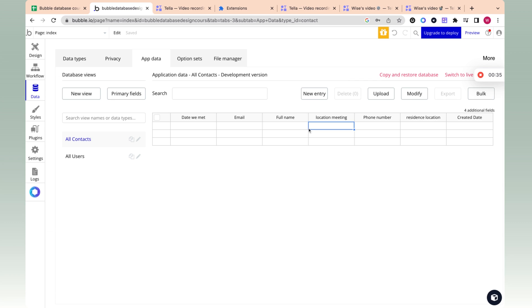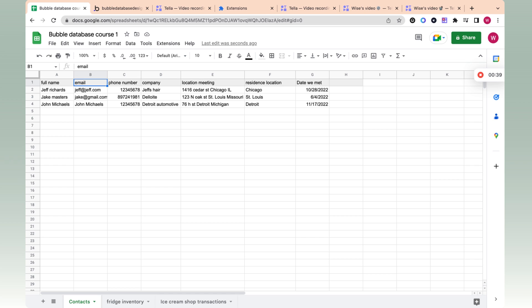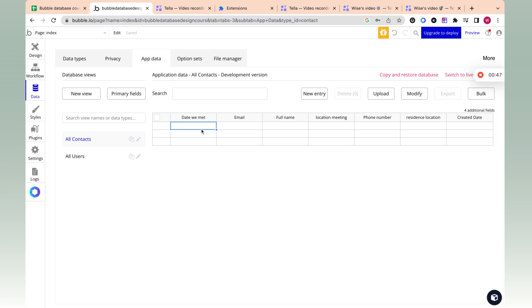And this view is really cool because it actually visualizes how bubble has - it's like a worse Excel. So in Excel or Google sheets, you can create a record by just typing directly in the cell. In bubble, you can't do that. If I type here, nothing is happening.